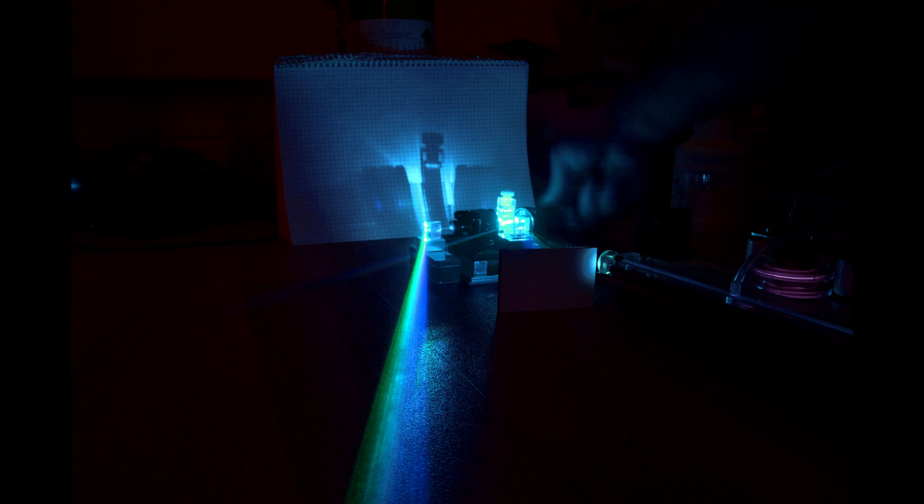Next to this is a beam block to deal with spurious reflections. There's reflections appearing from all sorts of places off the sides of the cuvette and off the diffraction grating, and that's just to deal with those.